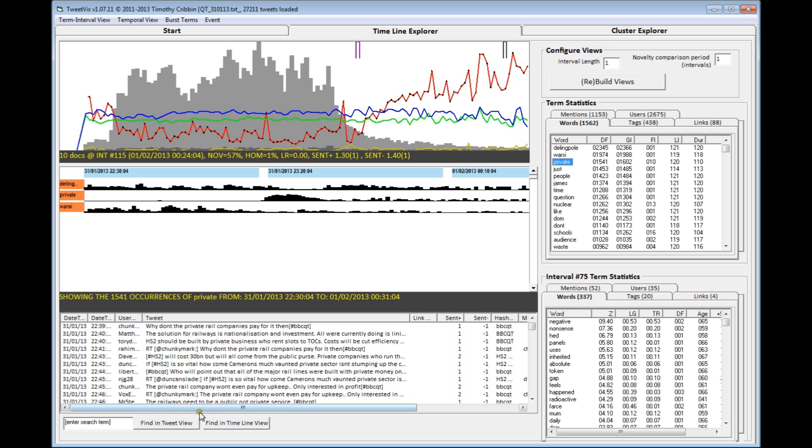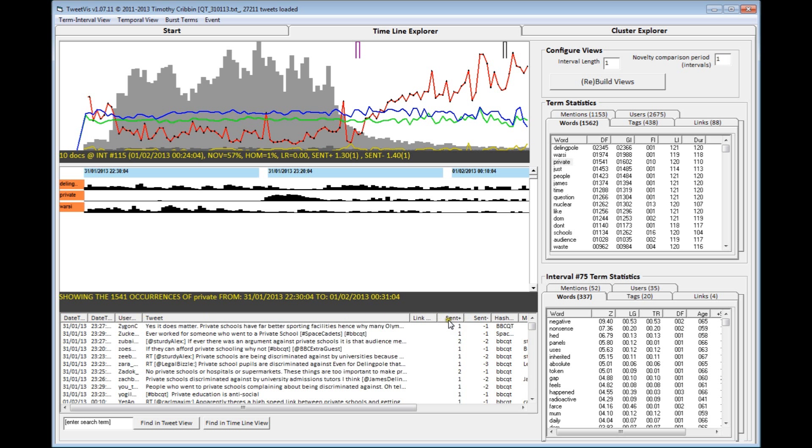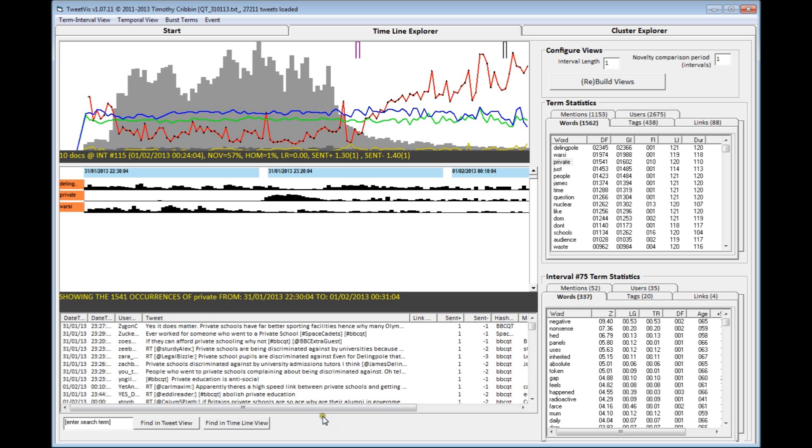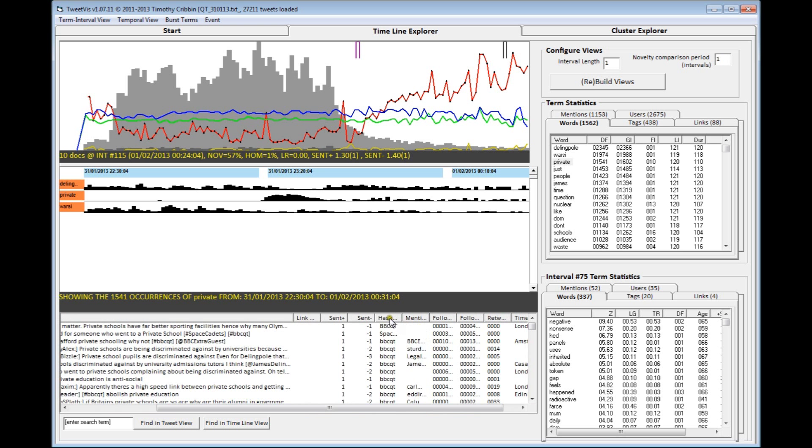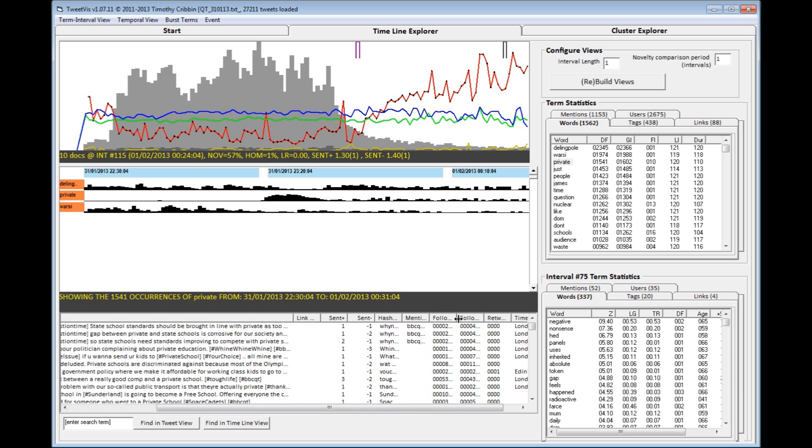All of this information is related back to original tweet content in the panel at the bottom of the screen, which displays various data fields contained within a tweet and can be filtered by users in various ways, such as by mentions of a particular term and so on. So when we clicked on the term private, this brought up a list of all the tweets mentioned in that term, which you can read and sort in a number of ways. So by user, by sentiment, by hashtags used, and so on.